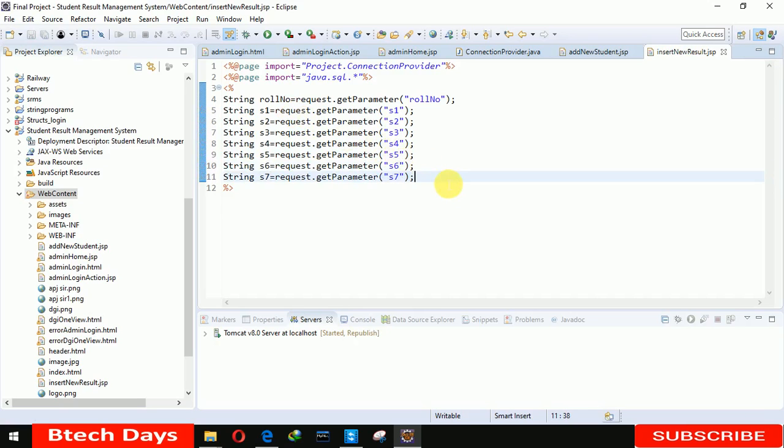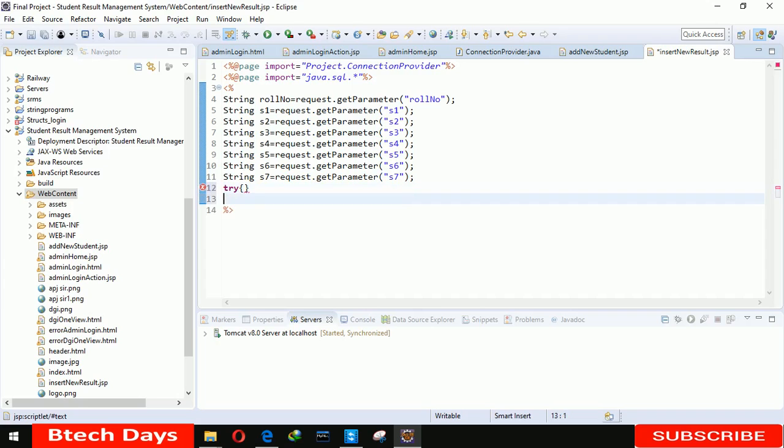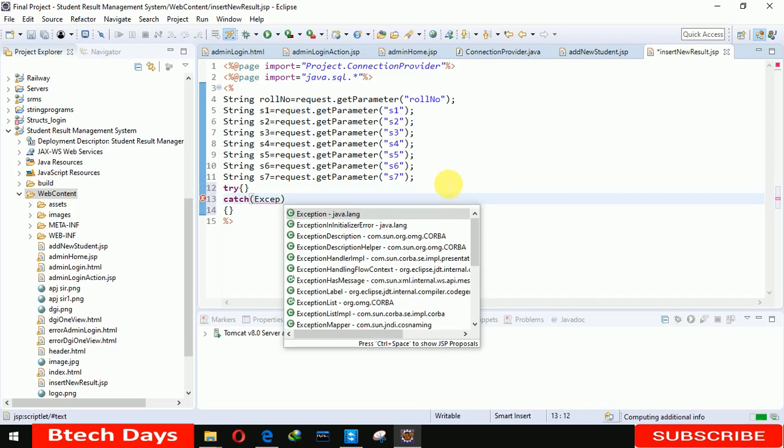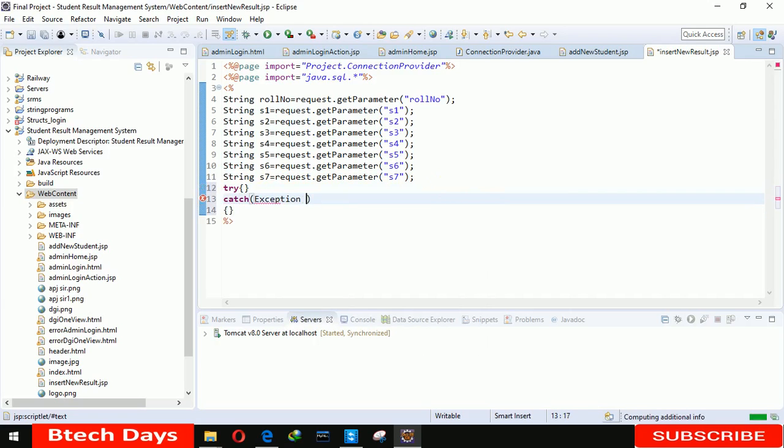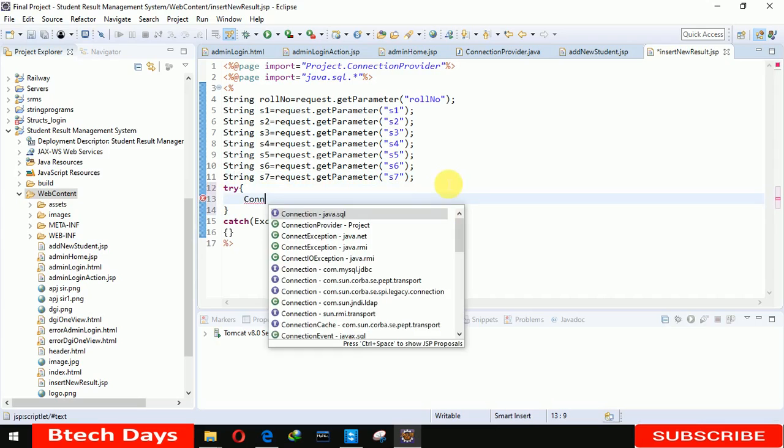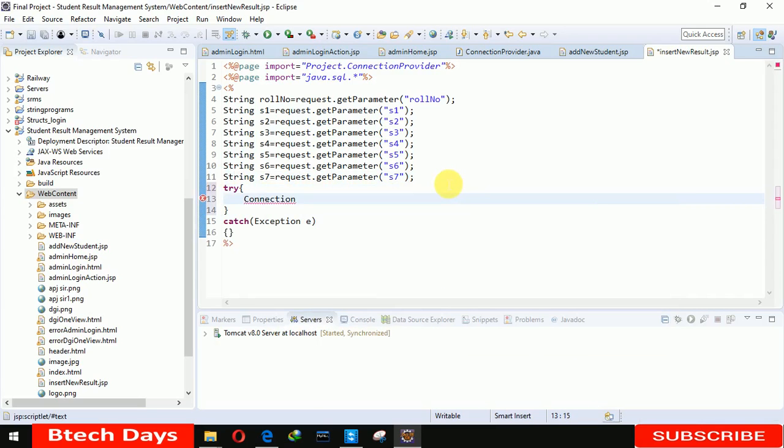Now we write the try-catch block, exception e. Now we have to write connection con equals connectionProvider.getCon.